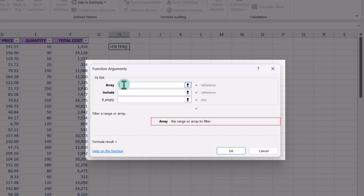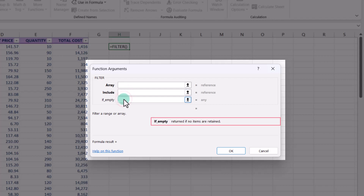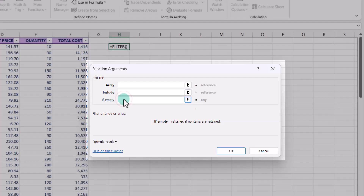For the array argument, we have to provide the range or array to filter. For the include argument, we can define the criteria or condition which we want to apply to filter the data selected in the array argument. And for if_empty, we can specify the value to return if the filter does not match any data in the array.